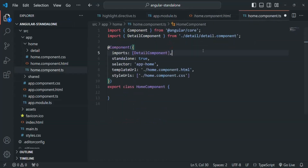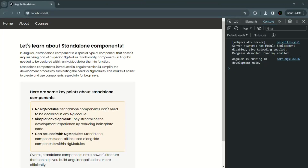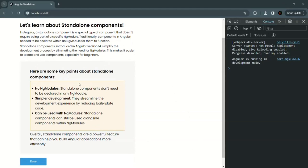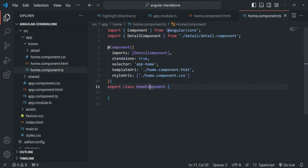After saving all the changes and going to the application, there are no errors. Refreshing the page confirms everything is still working — the directive is working, the detail component is rendered, and the service is working as well. We have successfully converted the home component into a standalone component.